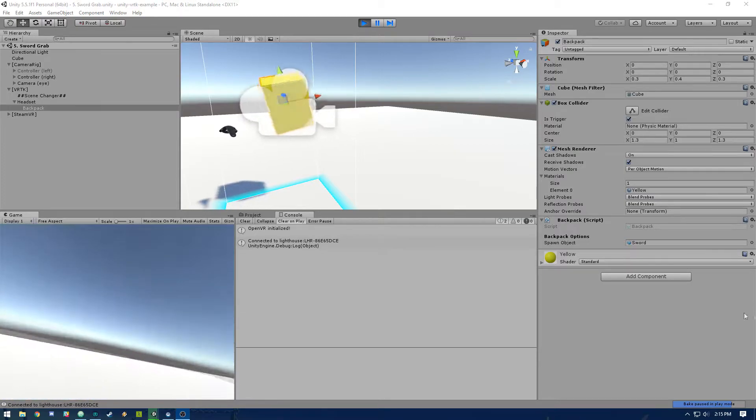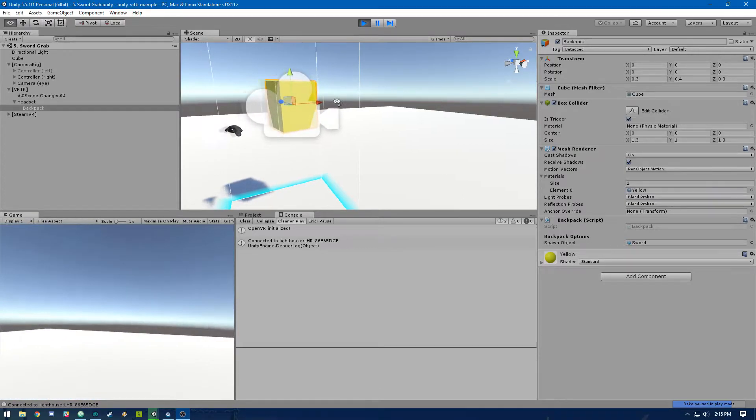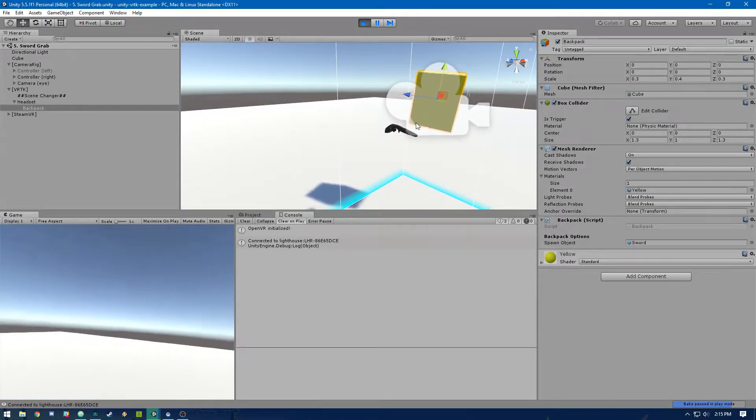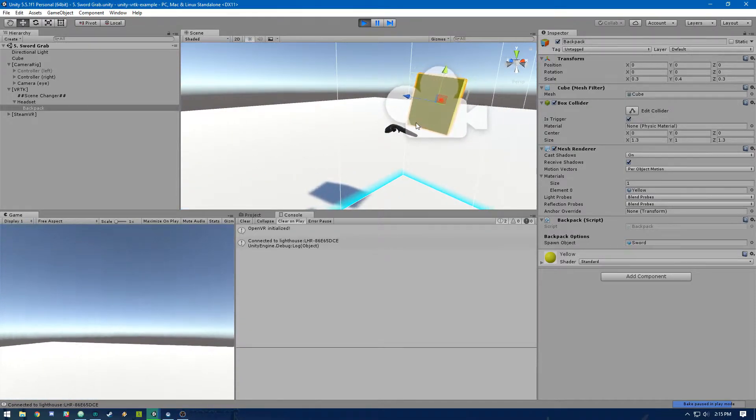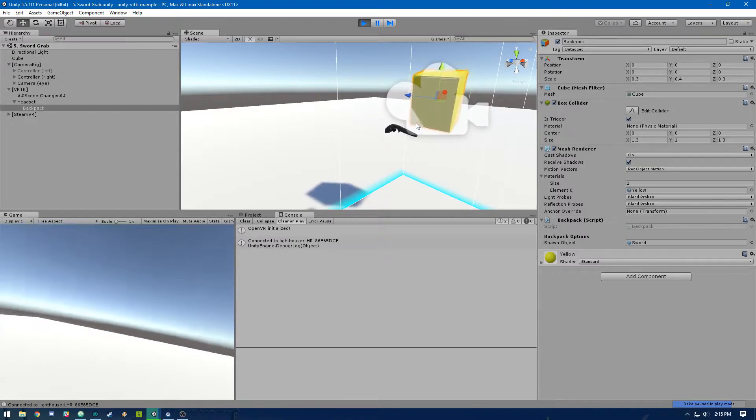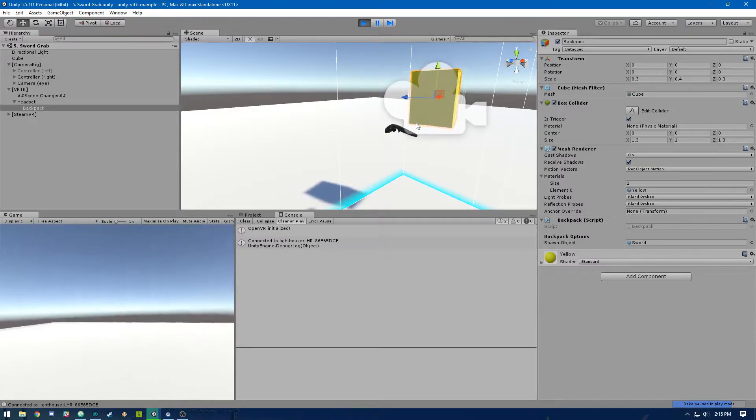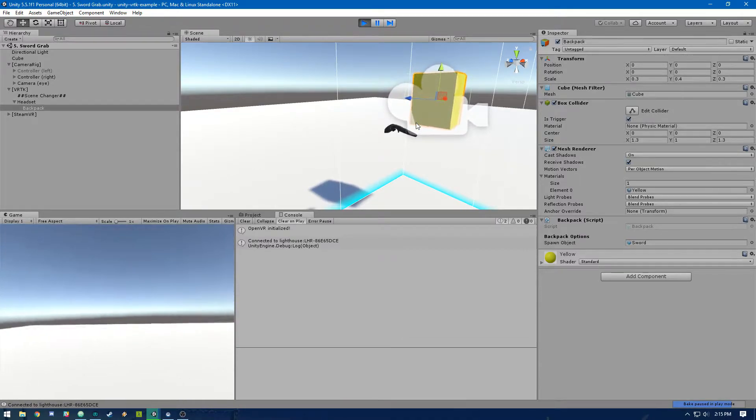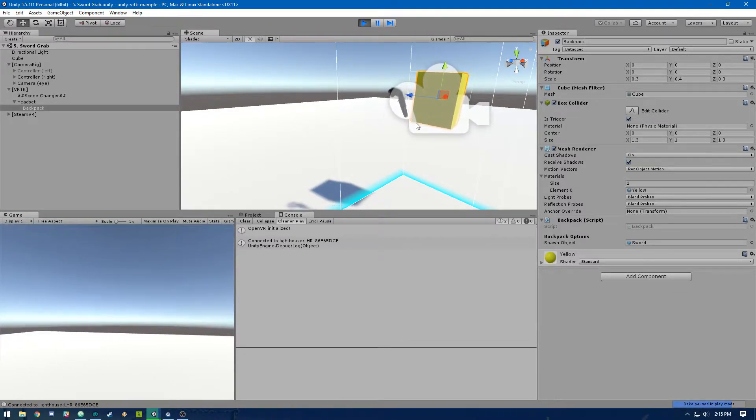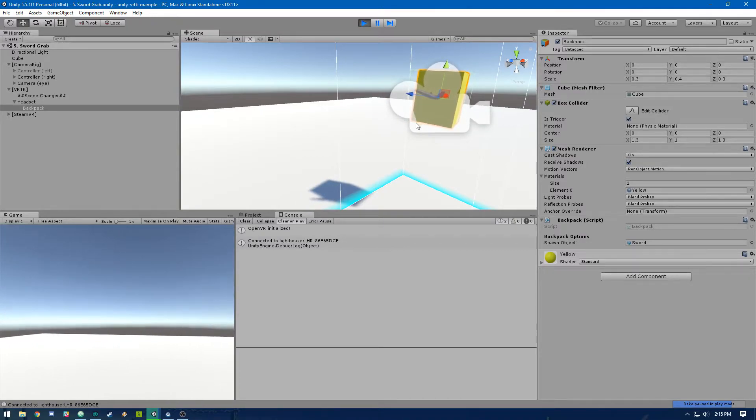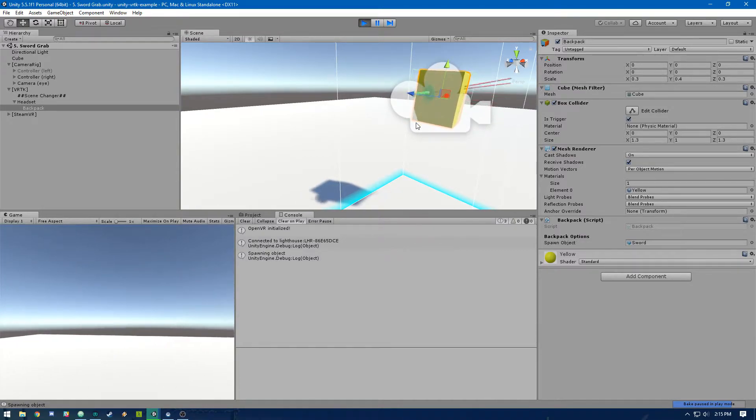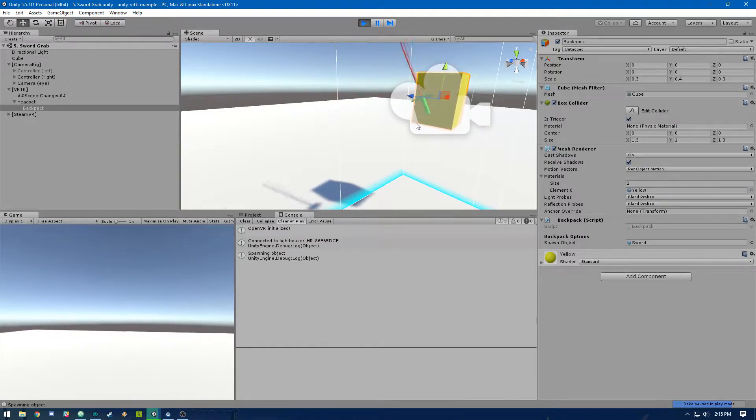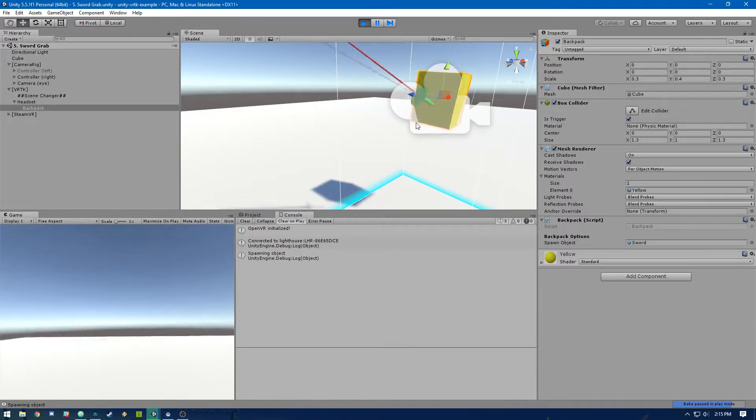So you'll see this is attached to the headset and we've got this yellow cube. That basically just represents the area that is behind your back essentially. So you'll see when I reach behind and I'm colliding with that area behind the headset, I can press the grab button and I pull out this sword. And that's pretty much it.